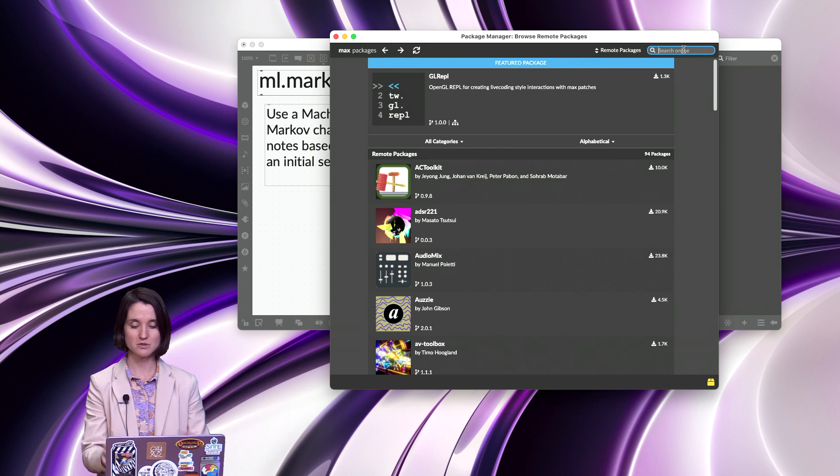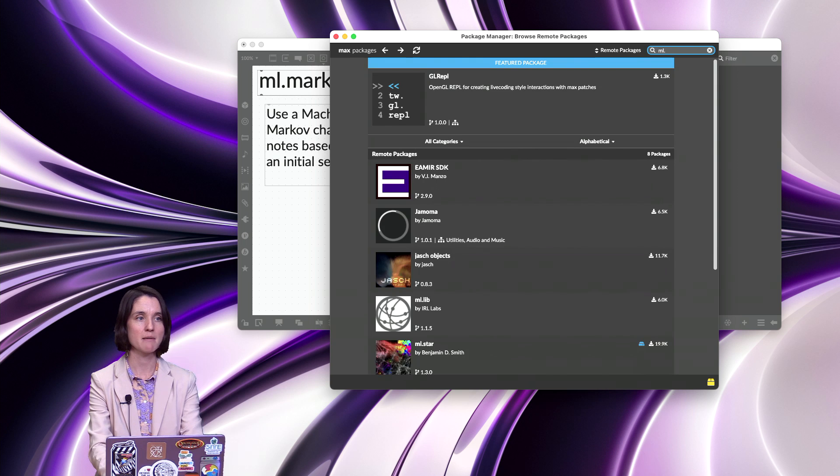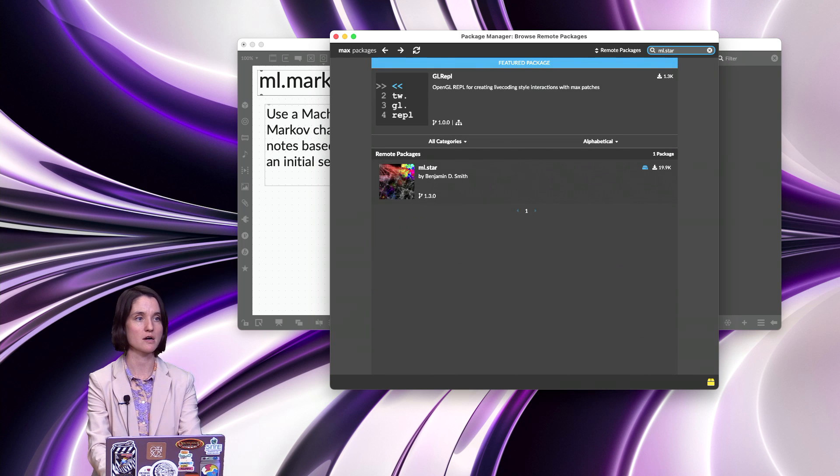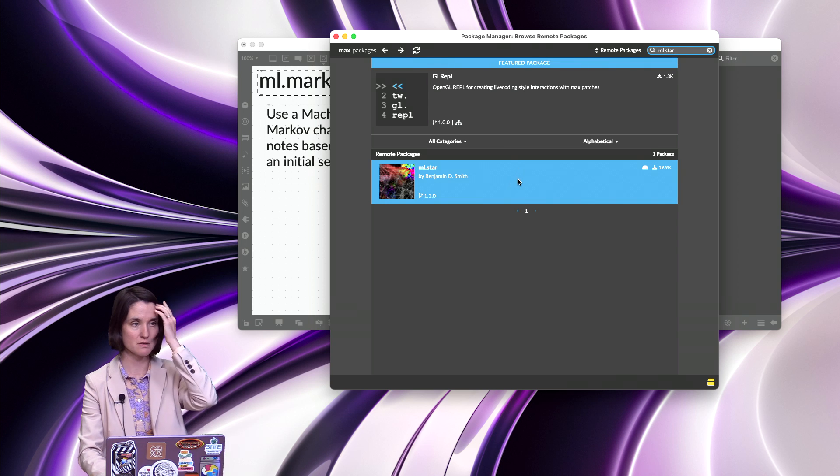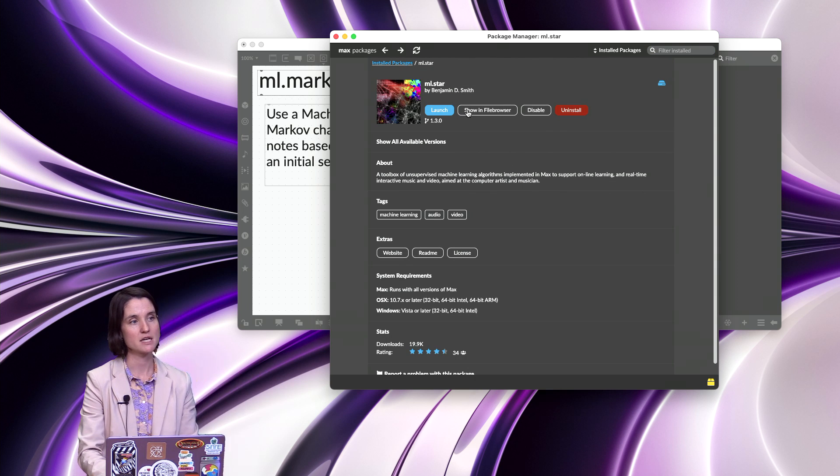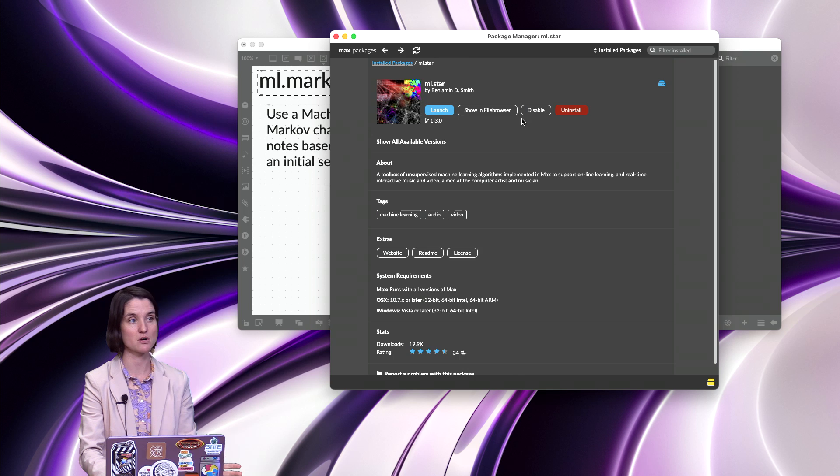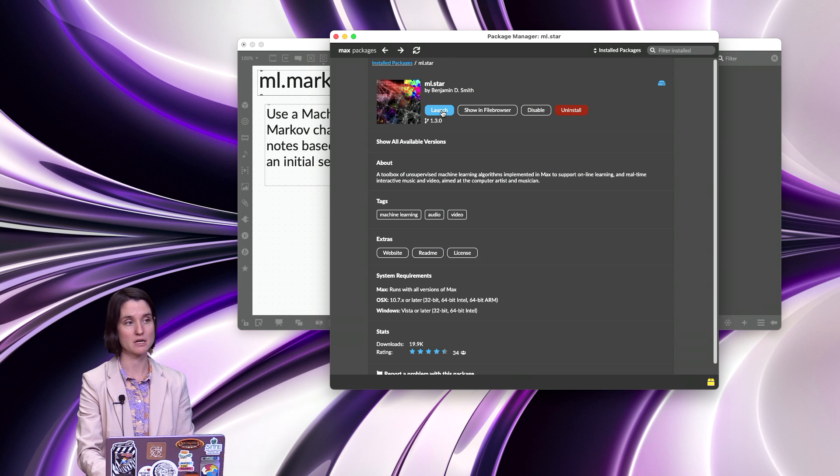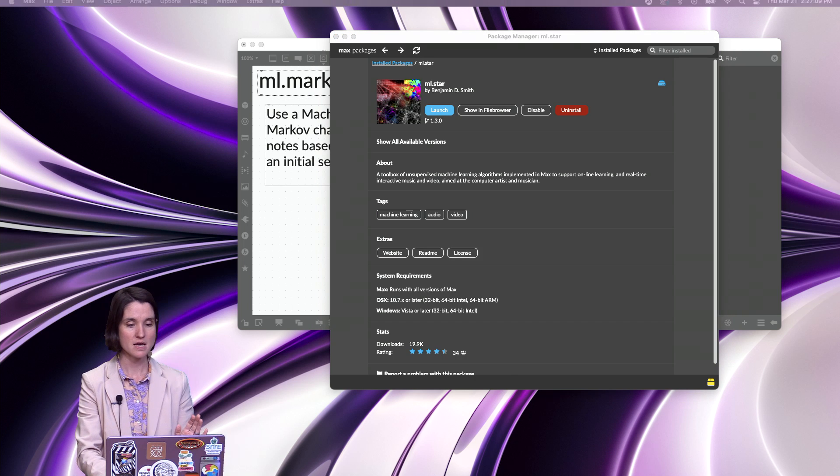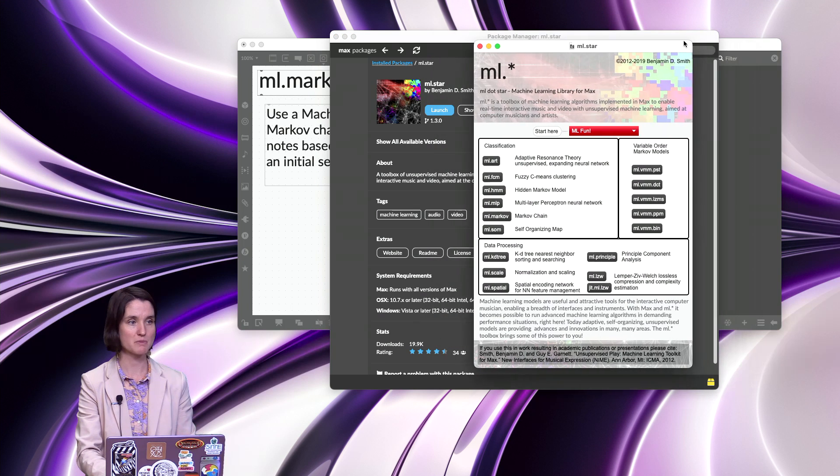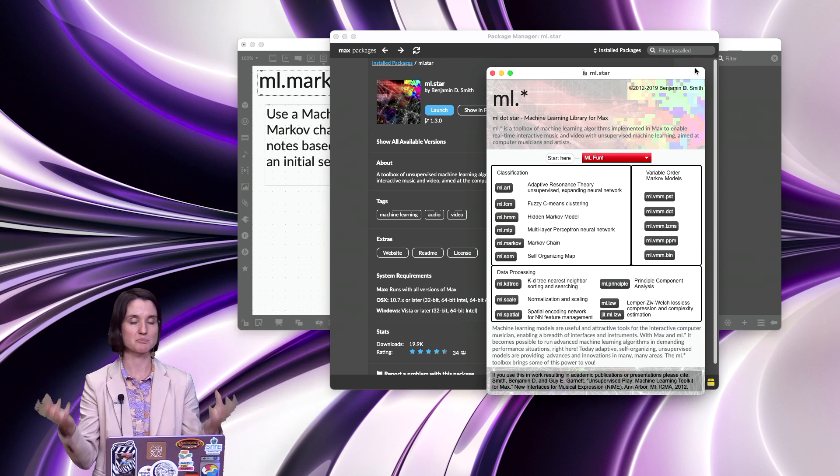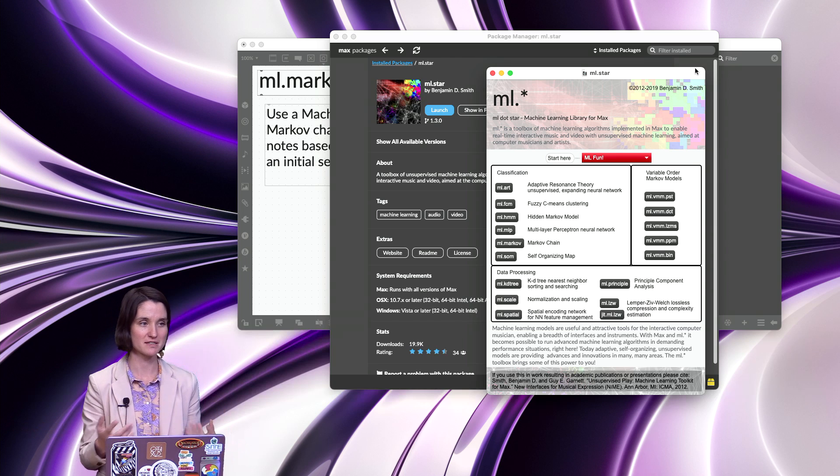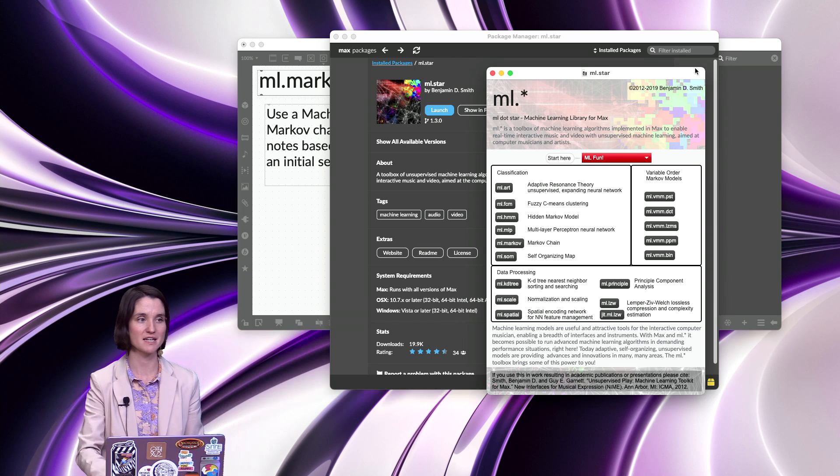So I'll go to my search bar and type in ml.star, ml.star by Benjamin D. Smith. Go ahead and click on that, and I've already installed it, so you should have an Install button. Go ahead and install it, and then once it's installed, your Launch button will come up. Click on Launch, and you should get a window with any of these packages that helps explain how to use the package and gives you links to start using it.